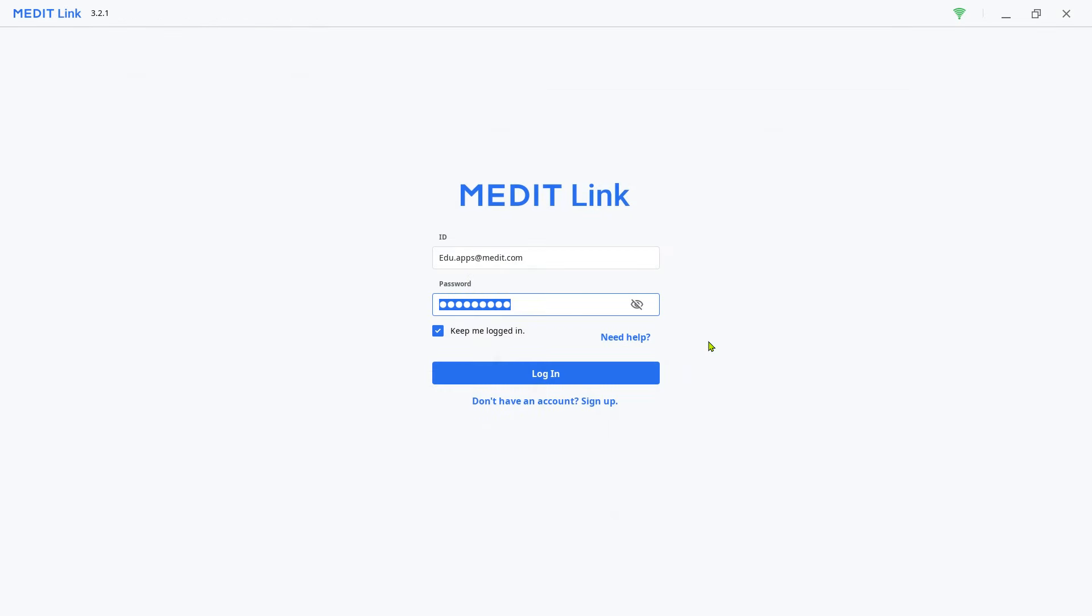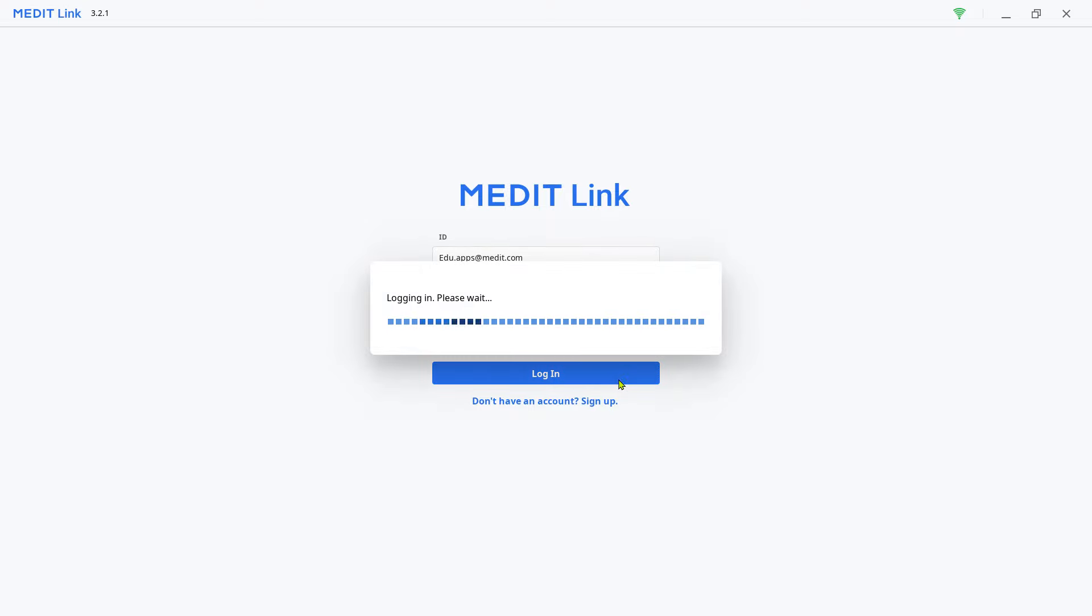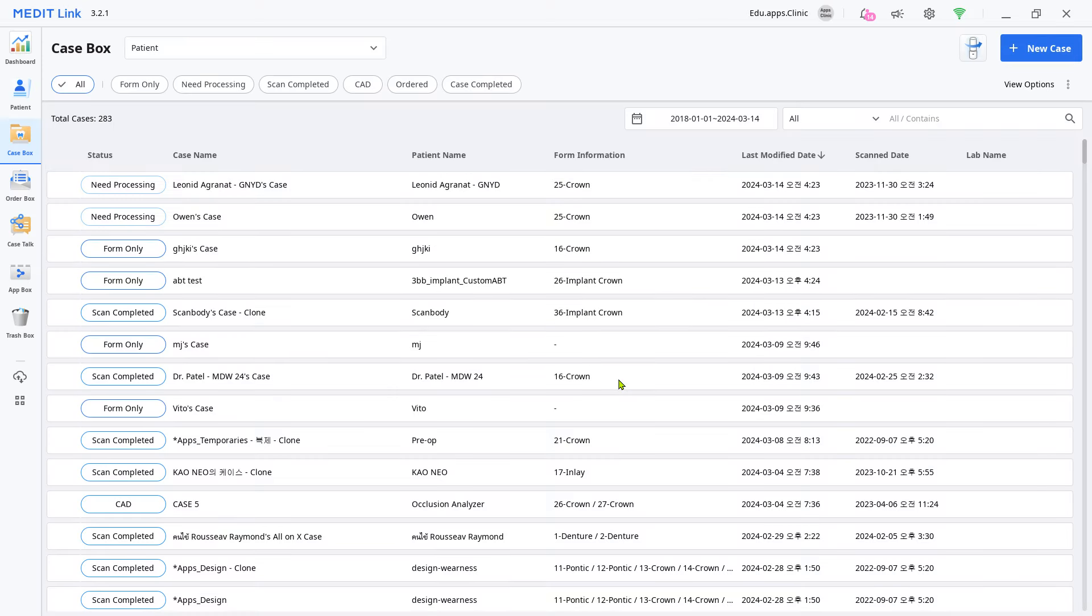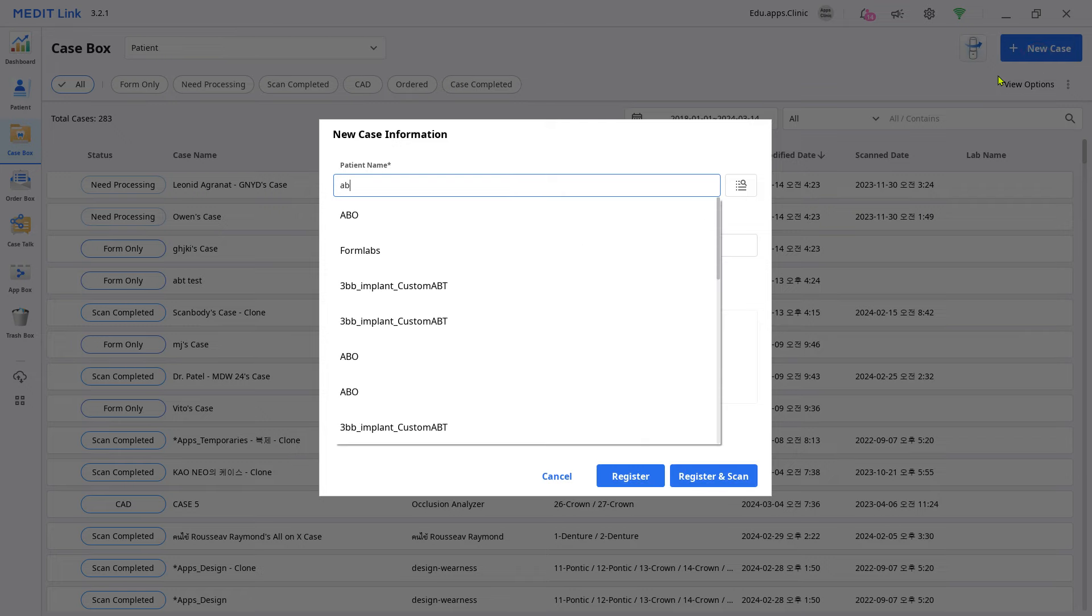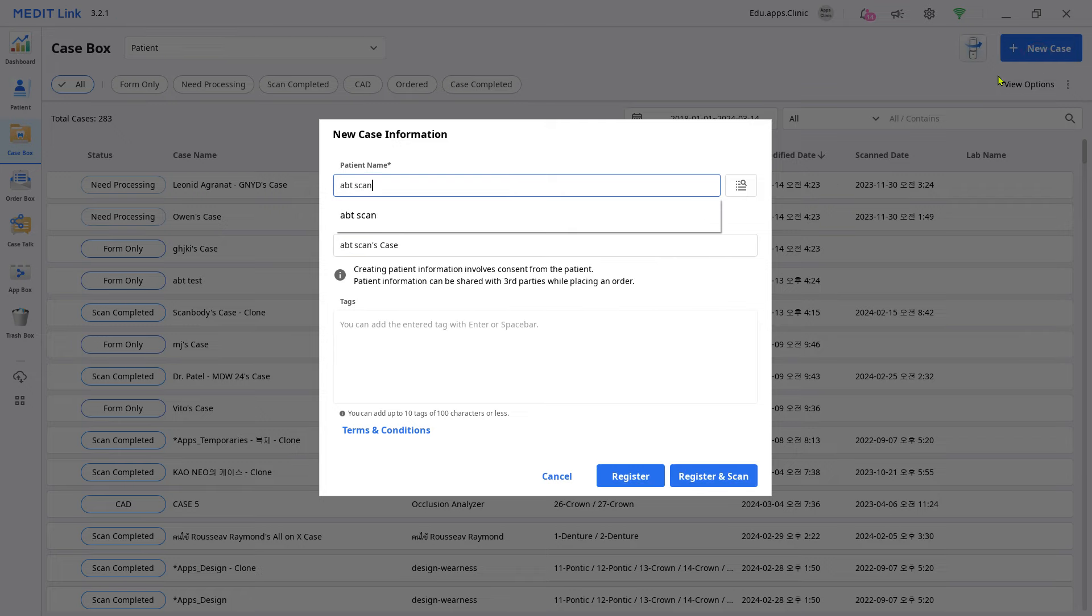Now let's scan. Log in to your MeditLink account and create a new case. Input the case information and click register and scan.